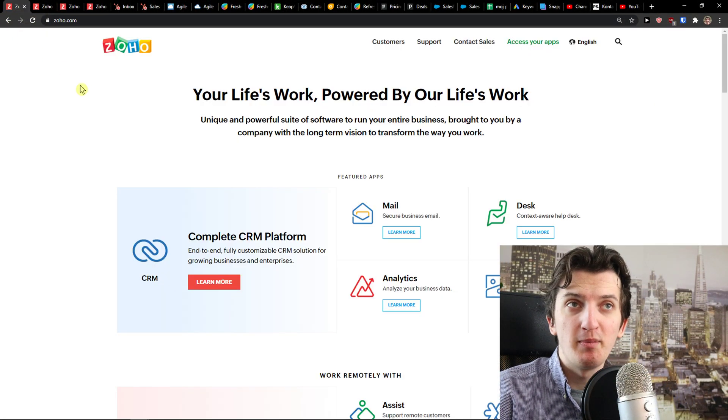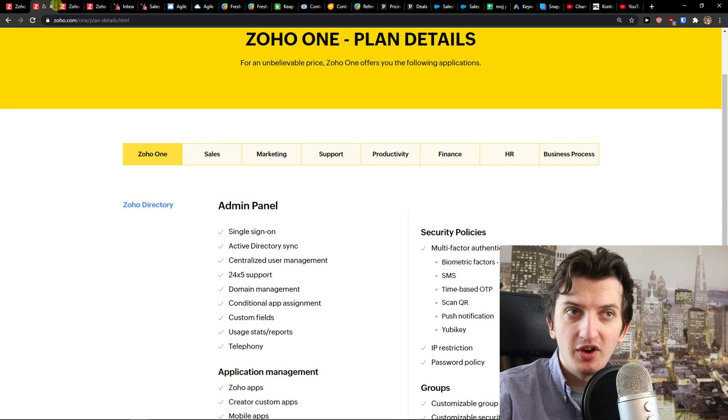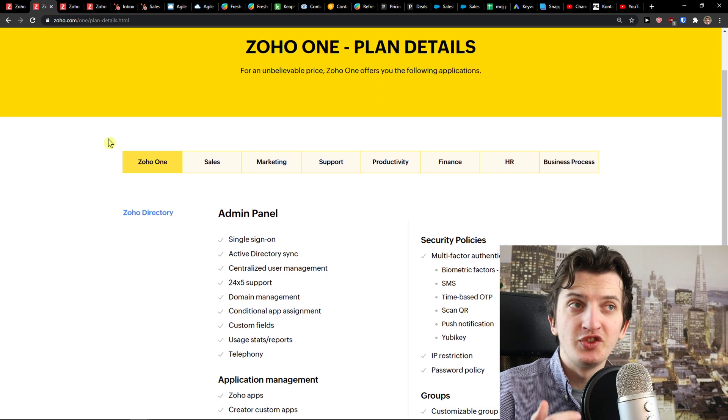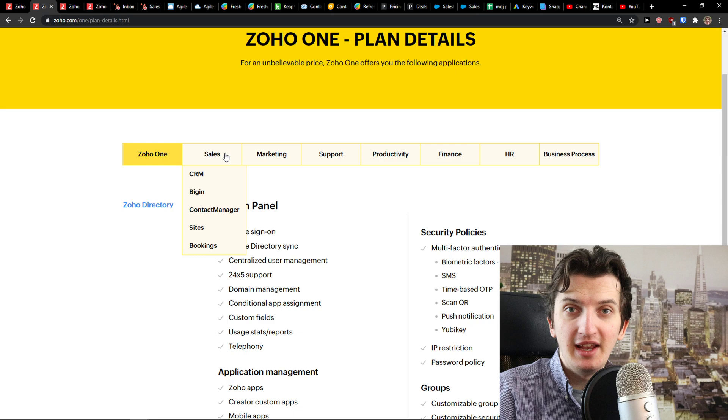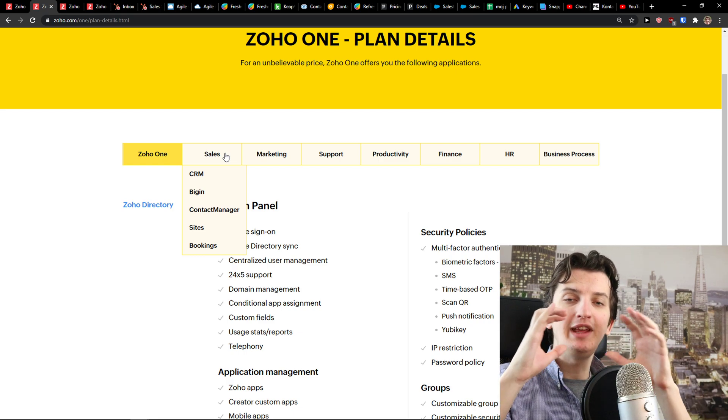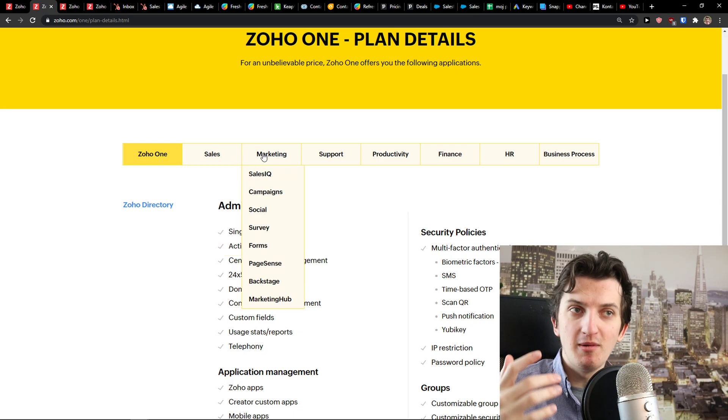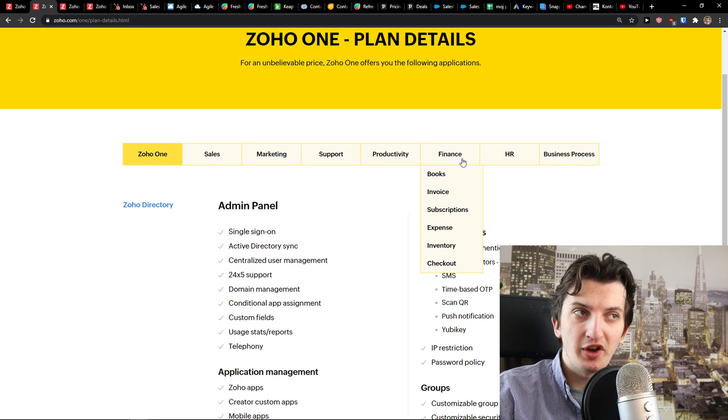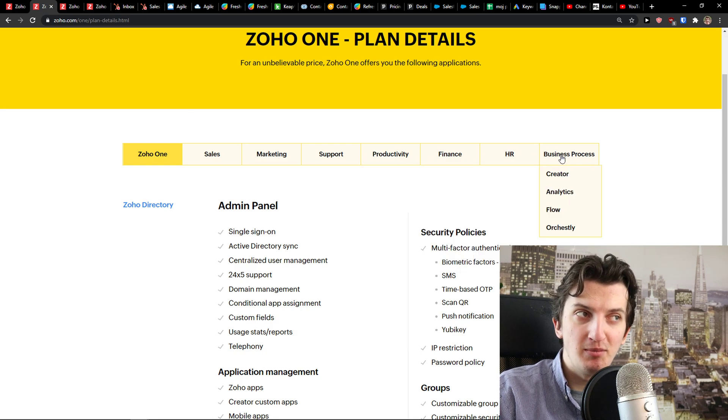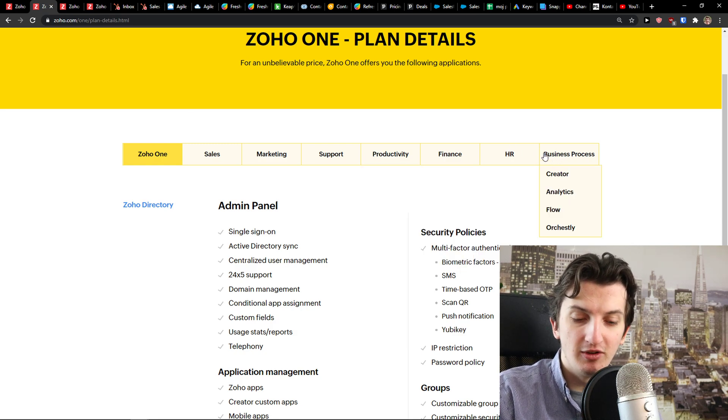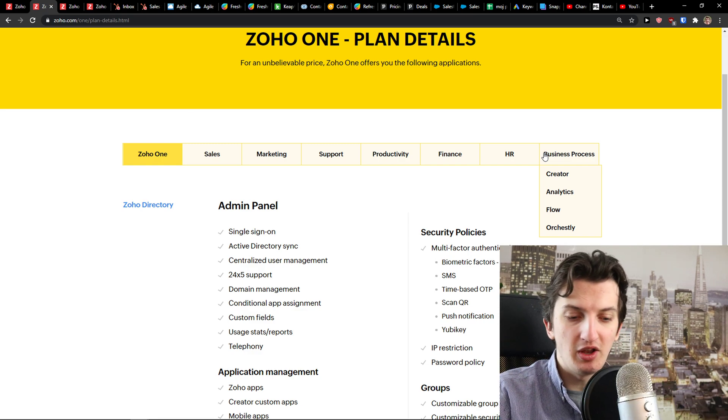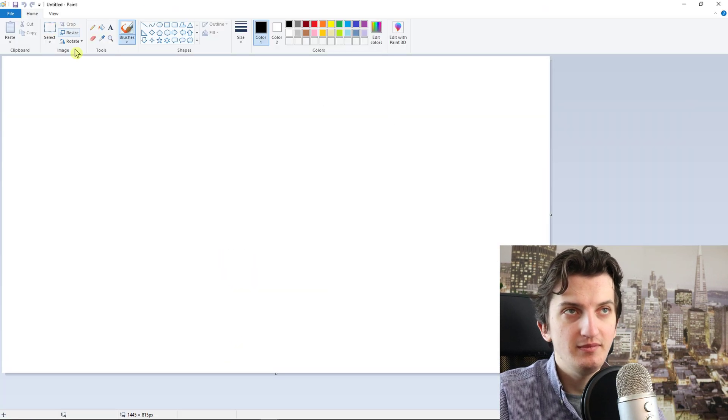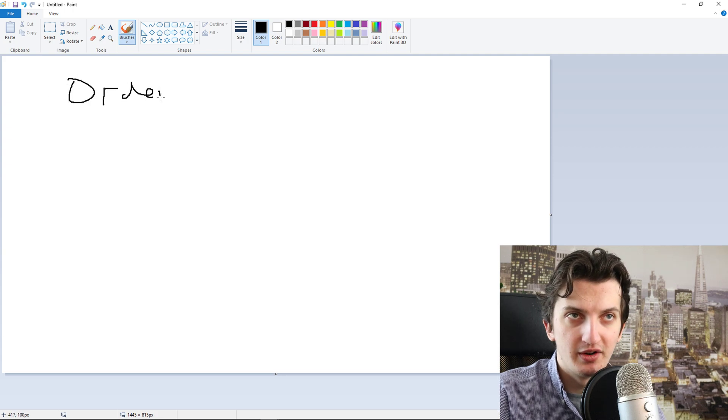The first one I prepared for you is Zoho. Zoho, maybe you heard about it, offers Zoho One plan details and what does it mean? In Zoho One you're going to have the whole ecosystem - Zoho CRM with marketing, with support, productivity, finance, HR and business processes. And why is it really good? Let me explain. So let's say that you are going to get an order, right? You are going to get an order.